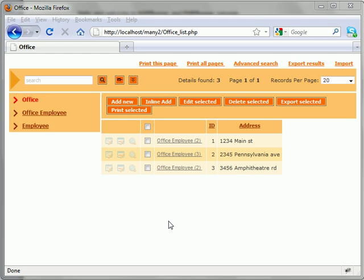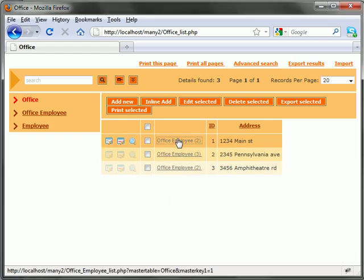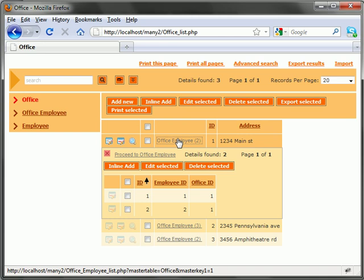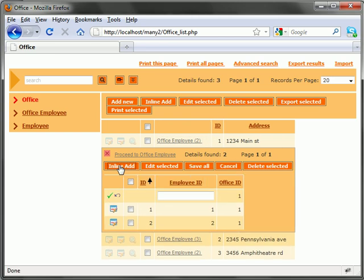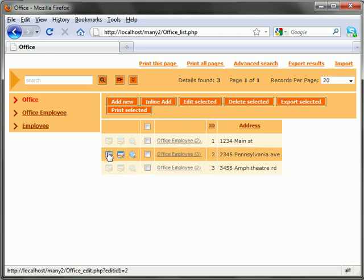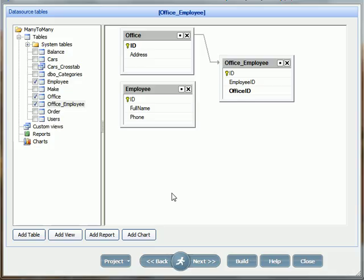Although not user-friendly just yet, you can already see the employee IDs assigned to a particular office. Even the inline add functionality is available in its basic form. Now we can build on what we already have, making our application more user-friendly.